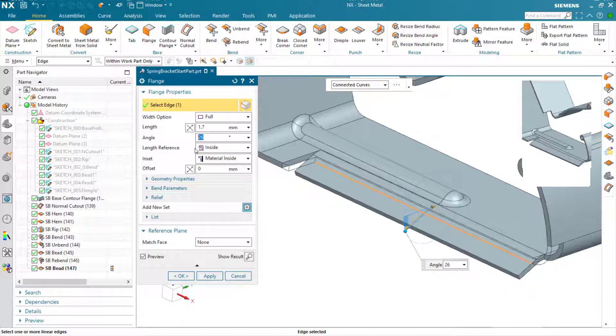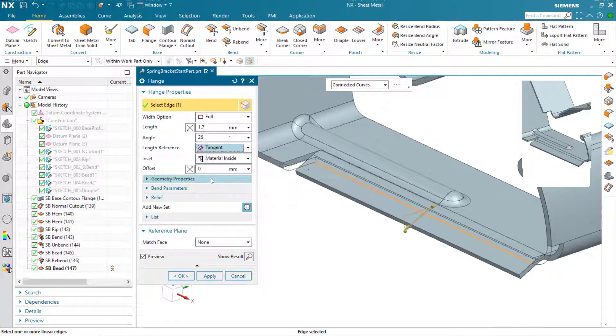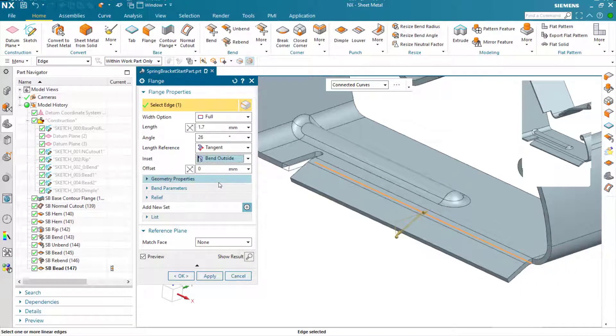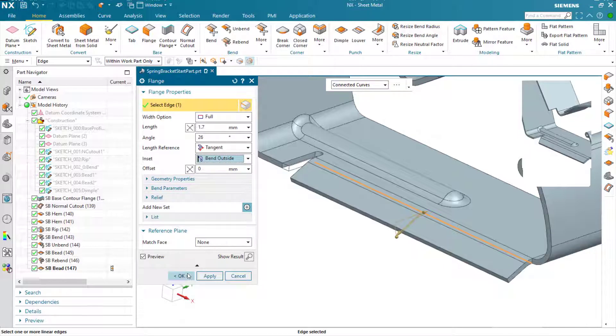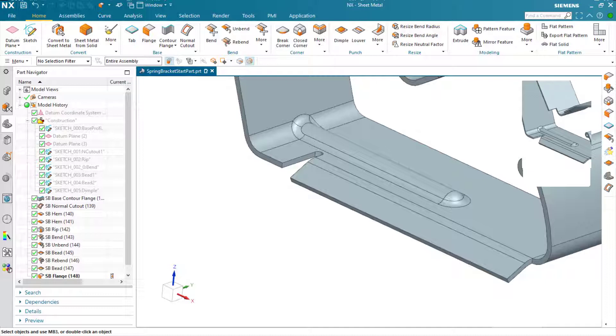Define the length reference and the inset that I'm after here. We can OK that and the flange is complete.